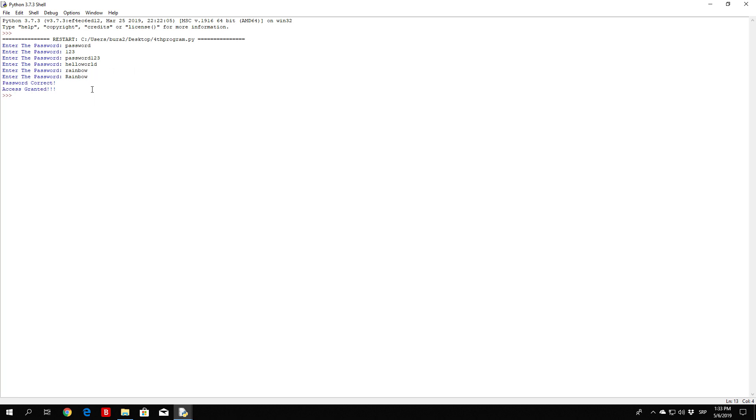So we were successfully able to code a password checker with a while true loop that has an if statement in it. This would be a more appropriate way to code a password checker than in the previous video.